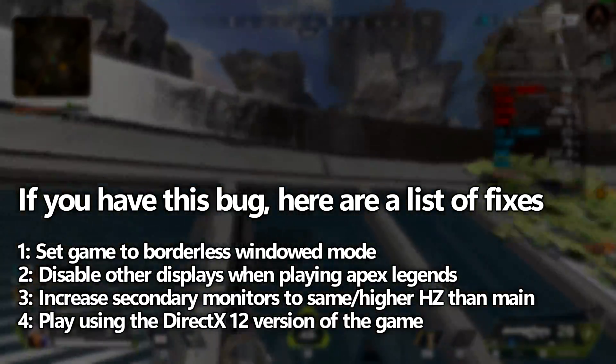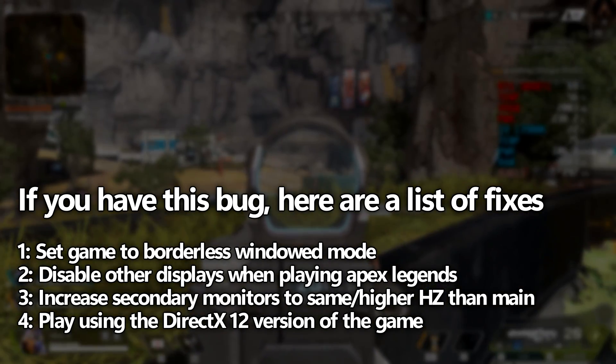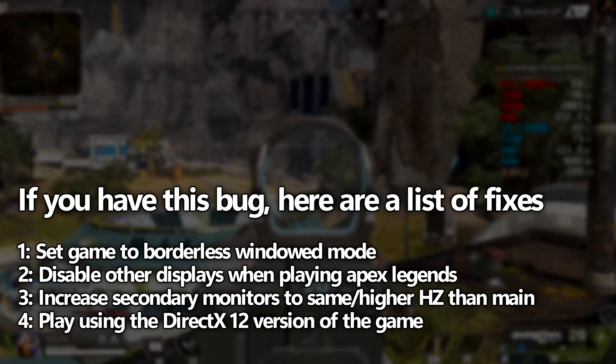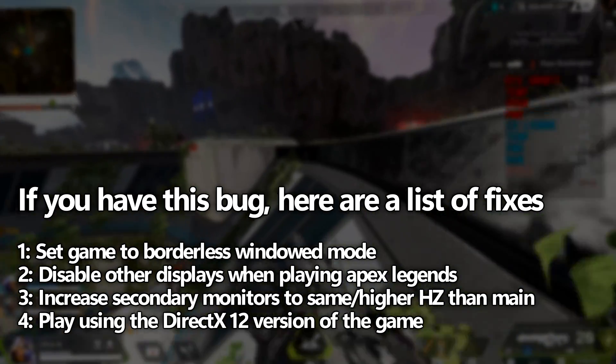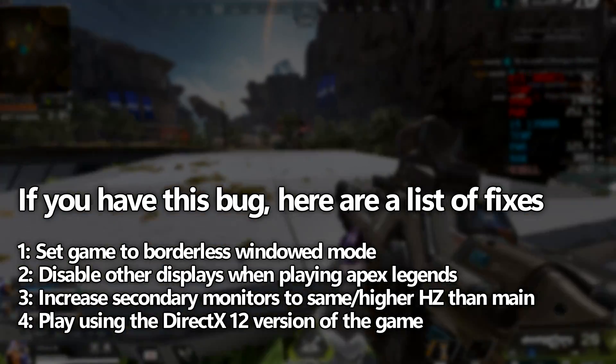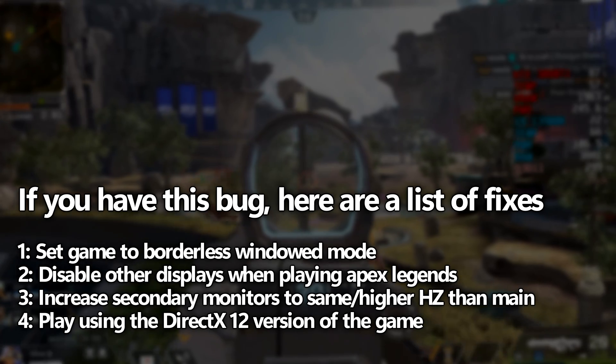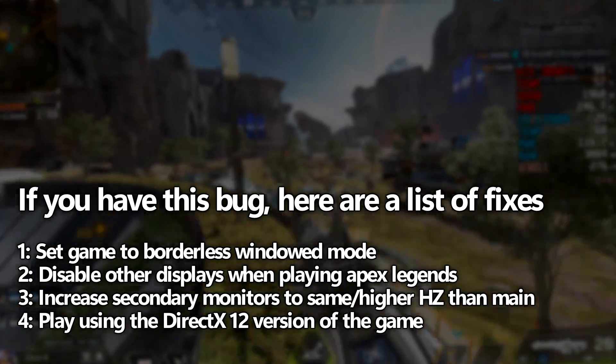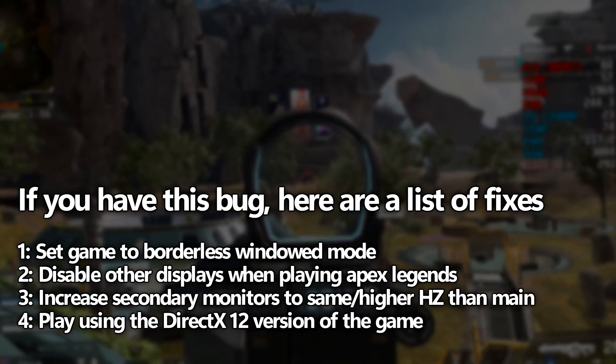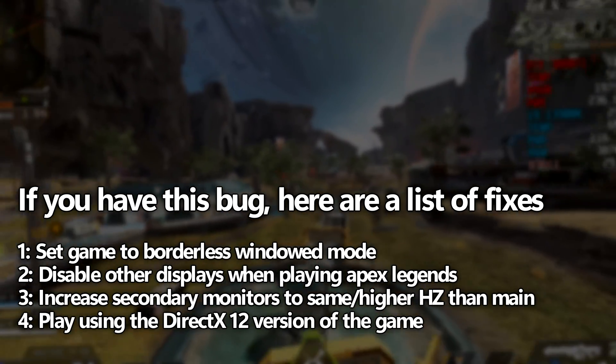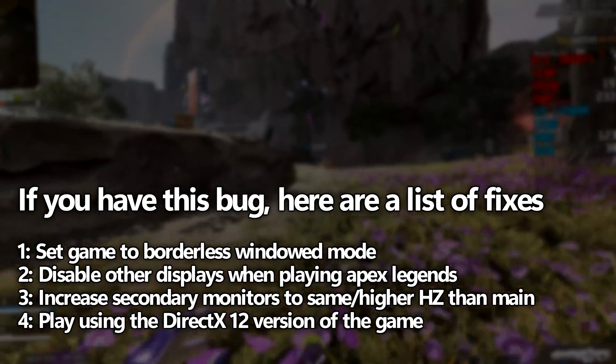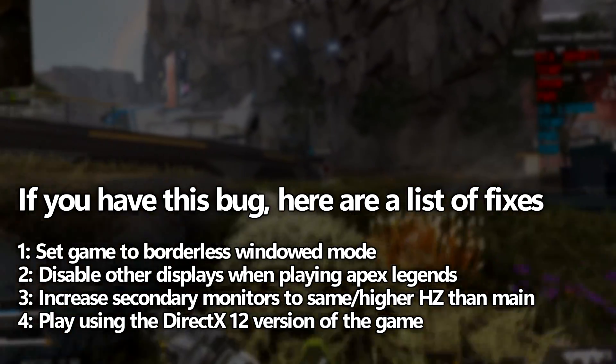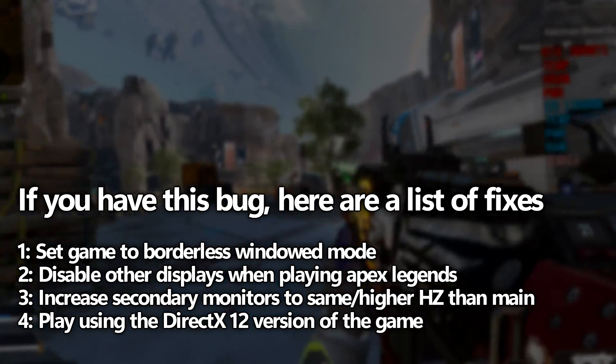Now, there are a few options available to us to get around this. Number one is going to be playing the game in borderless windowed mode. It isn't the best option. You're going to get lower FPS and increased input latency. Number two is to potentially disable those extra monitors when you're booting into Apex Legends and playing Apex Legends only. Next option, if your secondary monitors have higher refresh rates available, make sure that your refresh rates are at least matching, if not even higher. And option number three, which is going to be the option I'm going to recommend to basically everyone that is affected by this, is to utilize the DX12 version of the game rather than DX11 or the default mode.